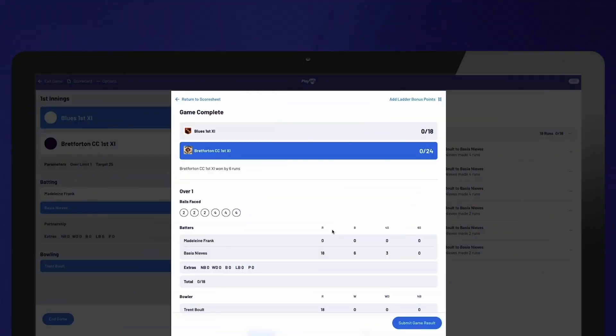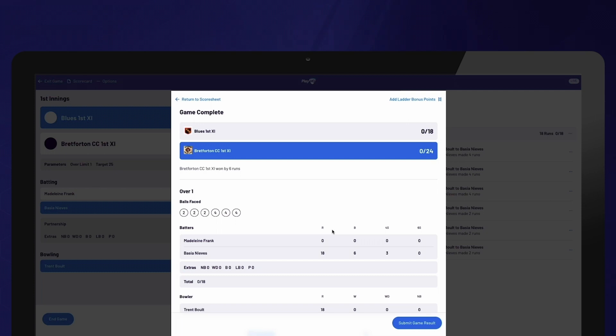Once a team has been dismissed, the target score has been reached or all overs have been bowled, you will be prompted to end the game. It's important to note that whether the game can continue past the target score being reached is determined by the association settings. This will be applied automatically.